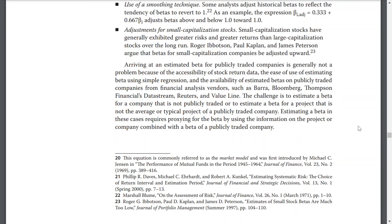Arriving at the estimated beta for a publicly traded company is generally not a problem because of the accessibility of stock return data, the ease of estimating beta using simple regression, and the availability of estimated betas from financial data vendors such as Barra, Bloomberg, Thomson Financial, Datastream, Reuters, and Value Line. The challenge is to estimate the beta for a company that is not publicly traded, or the beta for a project that is not typical of publicly traded companies. Estimating a beta in these cases requires proxying for beta by using information on the project or companies combined with the beta.